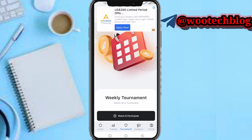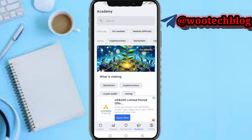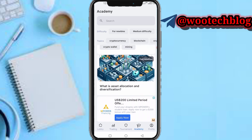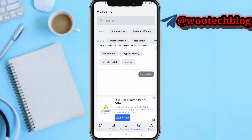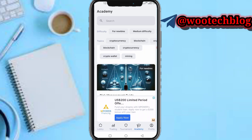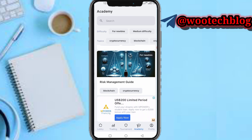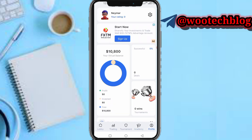On the tournament section, you can watch and participate in tournaments to get free rewards. On the academy section, you can learn more about the crypto world — read guides and helpful tutorials to improve your knowledge.